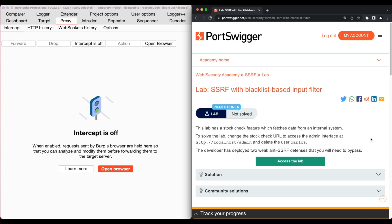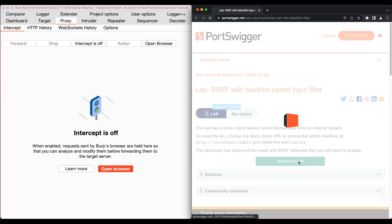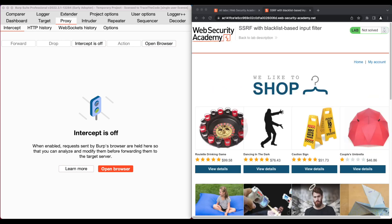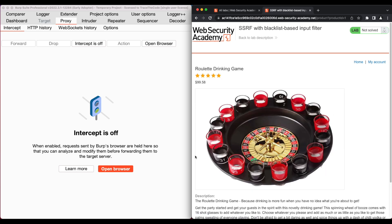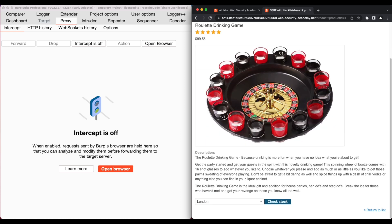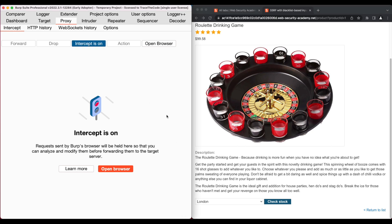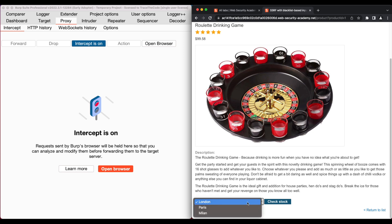Let's get started by clicking on Access to Lab. We are now on the home page of the application, which has a list of products. Let's choose one of these products and click on view details. In the product page, we see the product description along with the check stock function, which allows users to check if the product is available in a particular store. Make sure Burp intercept is on, then choose a city from the drop-down menu and click on check stock.